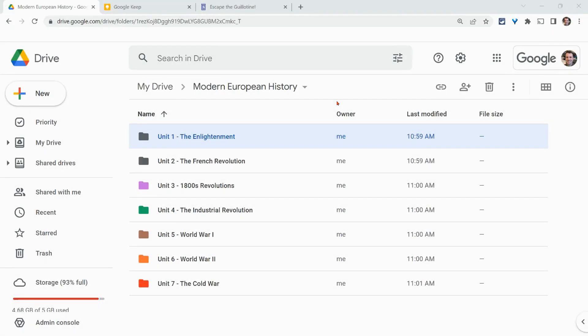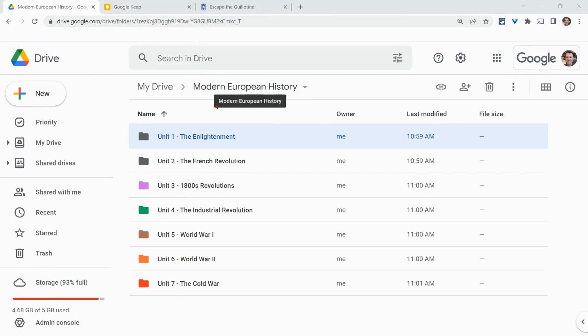Hi, I'm Tom Mullaney. I'm here today to show you how to color code Google Drive folders and then connect those colors to Google Keep notes and labels.